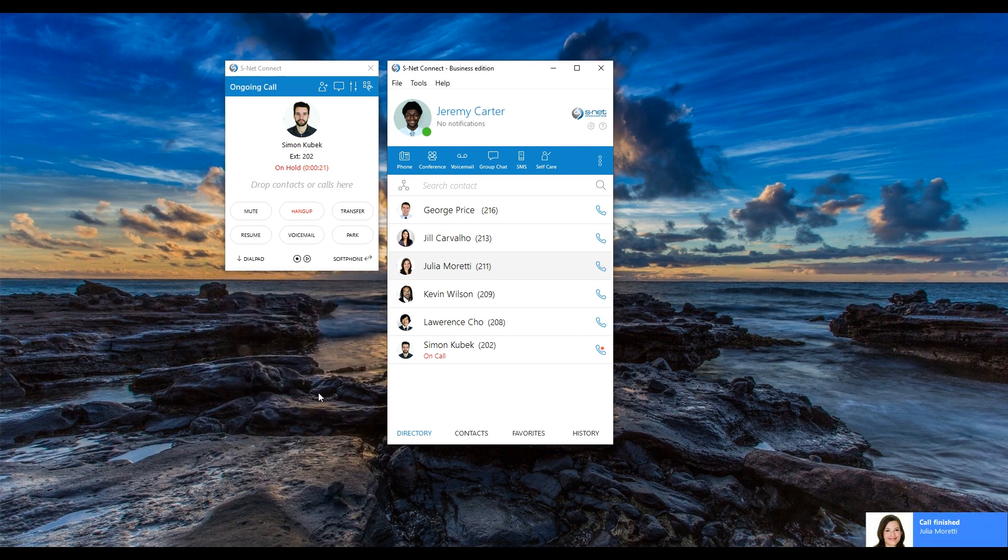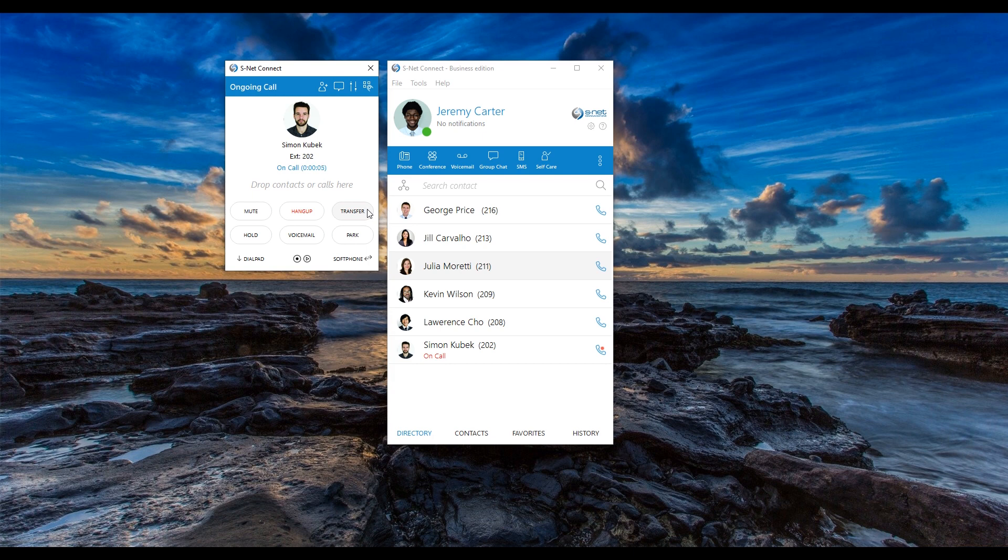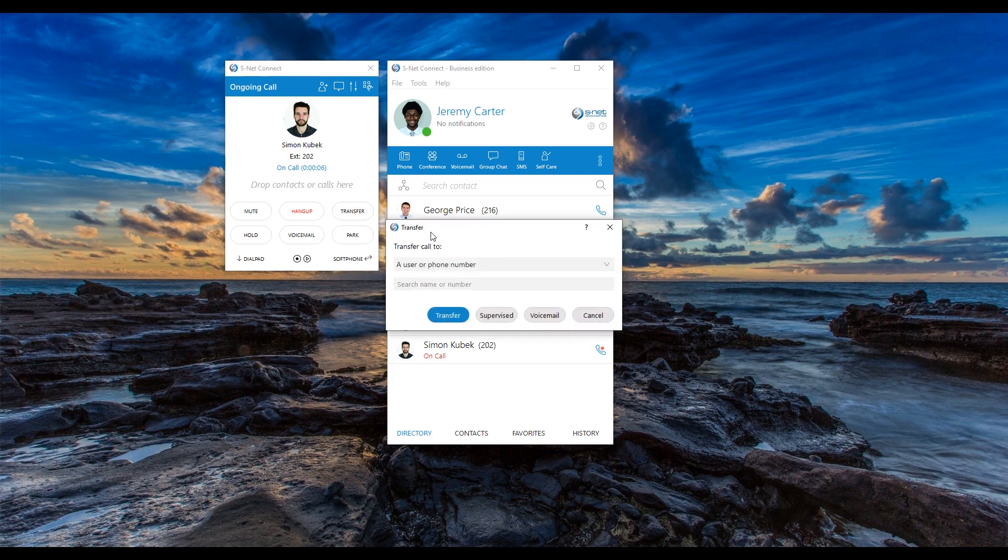In S-Net Connect, you can also pass any incoming call to one of your colleagues. For example, you can transfer your call with Simon to Lawrence, who knows the most about the topic in question. To pass Simon's call to Lawrence, click transfer in the call window and a transfer window will pop up.